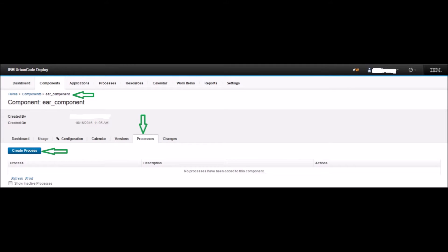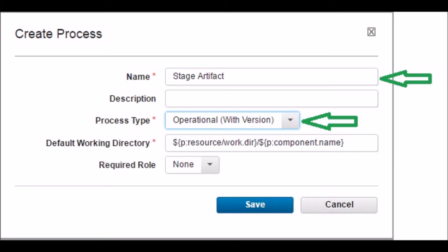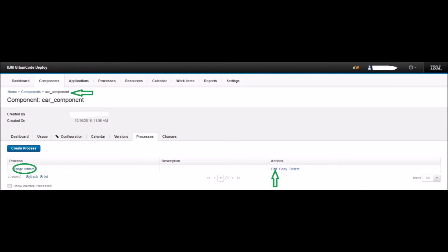Next, go to the Process tab of the 'ear_component'. Here we will set up the various processes for deploying the WebSphere application. Click the Create Process button, name the process as 'stage artifact', and change the process type to 'Operational with Version'. We chose this because this step downloads the EAR version to target servers. Keep all other options as default and click the Save button.